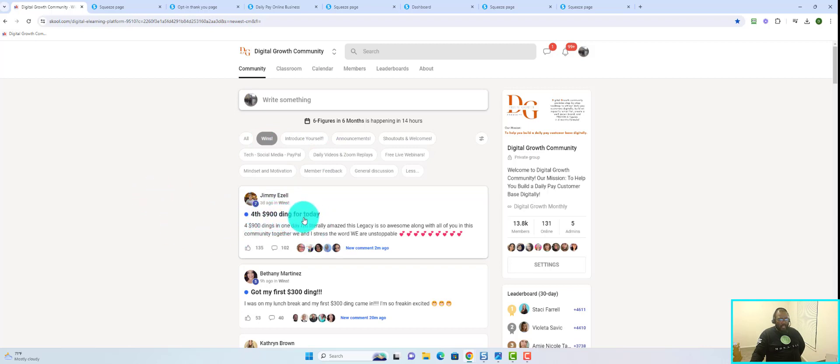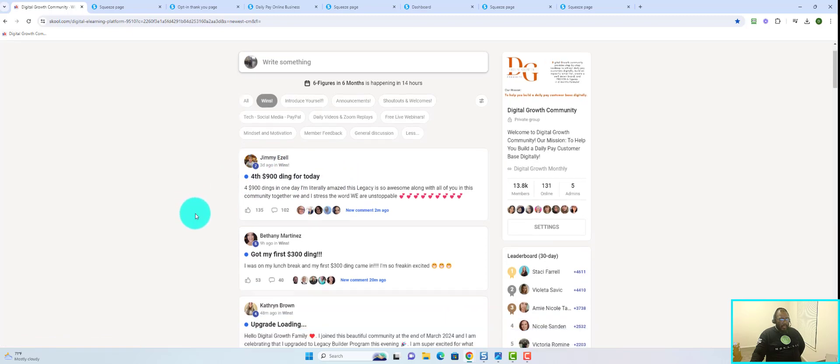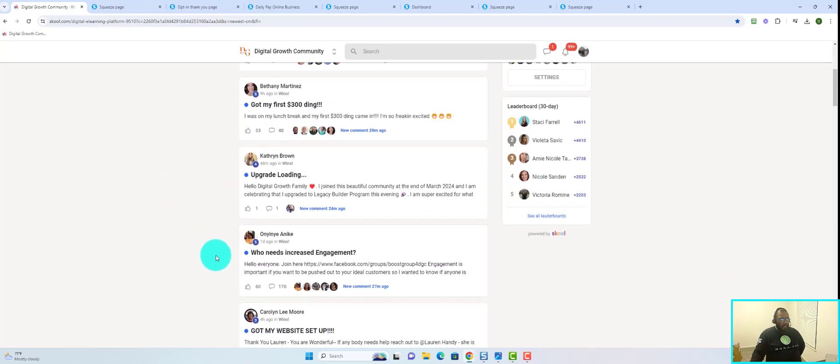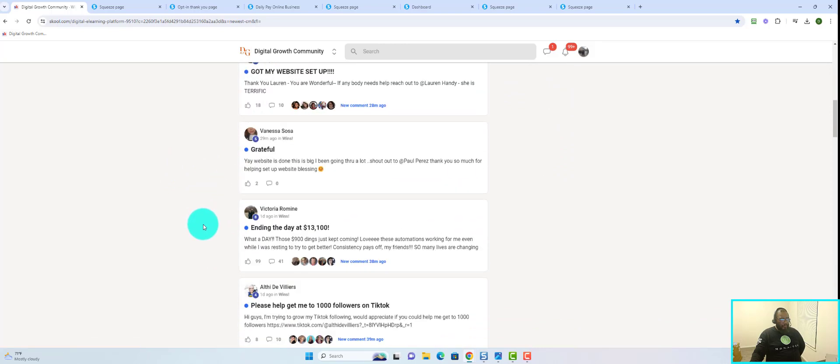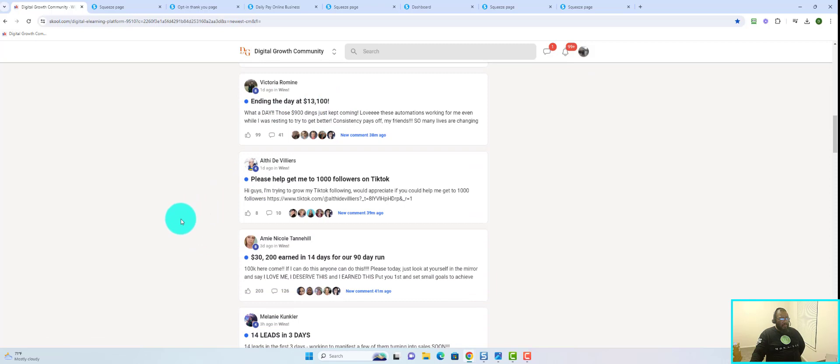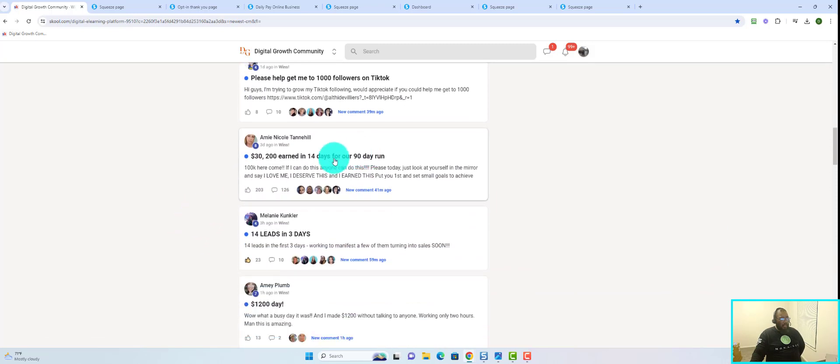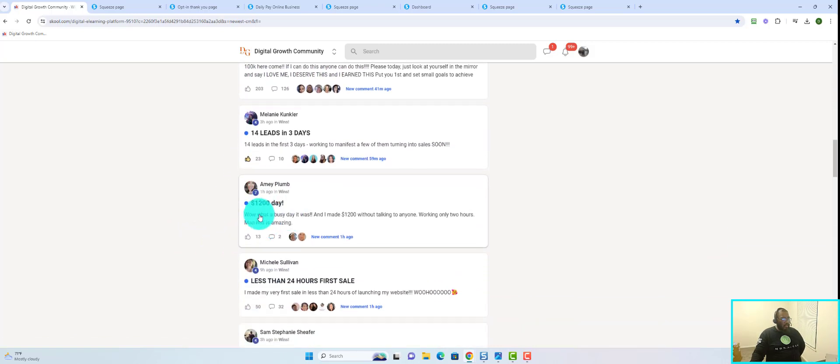If you pay attention here you can see: four $900 dings for the day. This particular individual had four $900 sales in one day. Scroll down, another $300 sale for that person. This one: $13,000 in a day. That's not typical, none of it is really typical if you're not going to put in any effort.